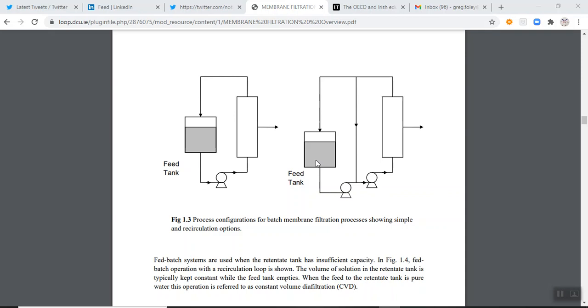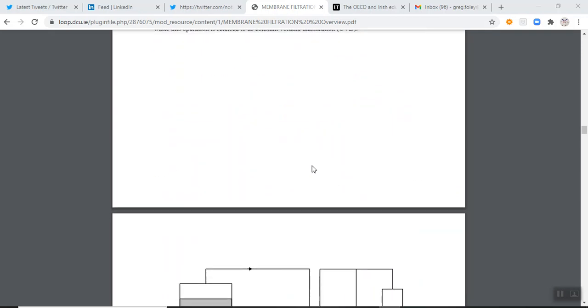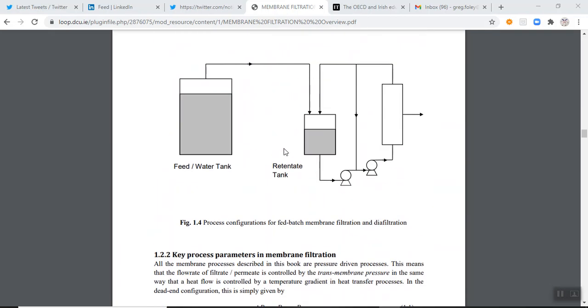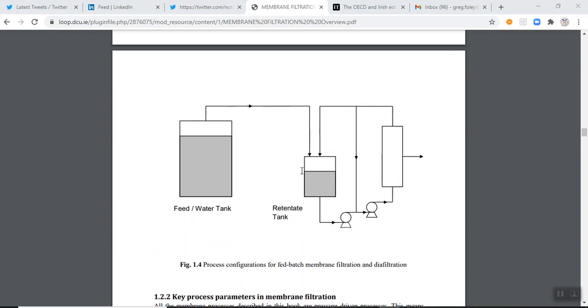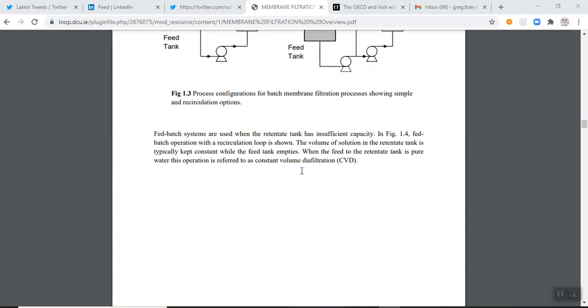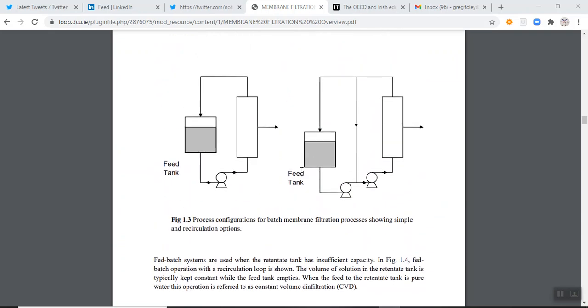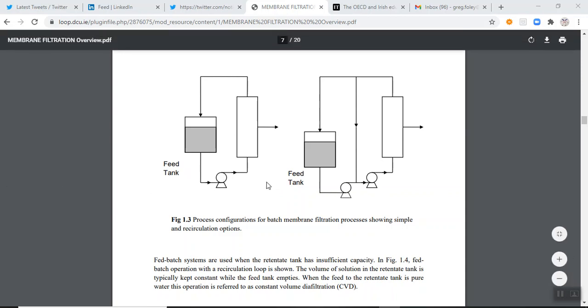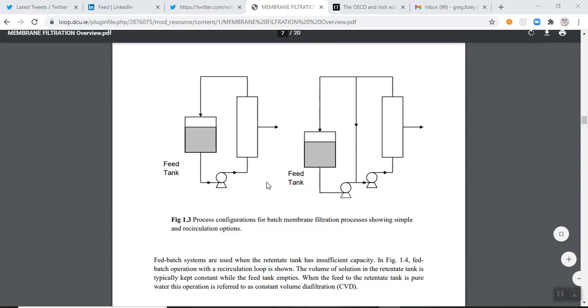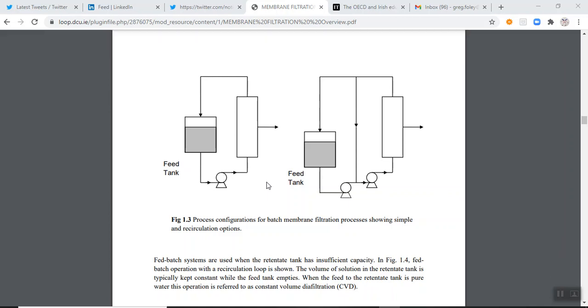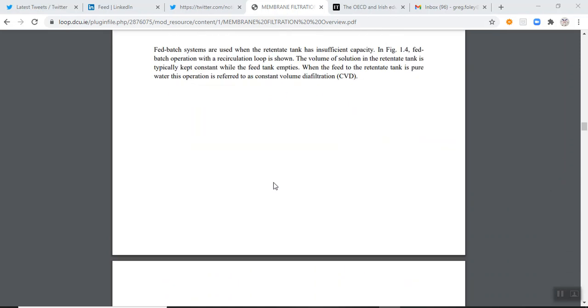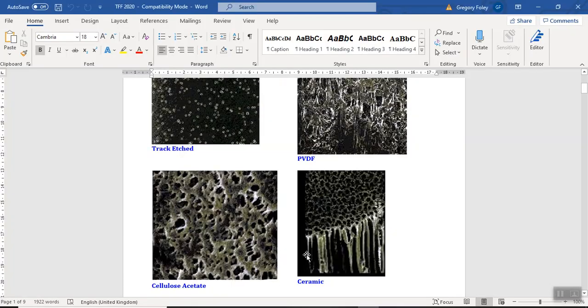The most common use of tangential flow filtration in process industries would be batch processes where you can either have a simple batch process or one with a recycle recirculation loop to boost the flux. So here the purpose of the process is to increase the concentration of your suspension. And then subsequently, you might diafilter the suspension. And then it depends on what kind of product you have. Sometimes the product is intracellular.